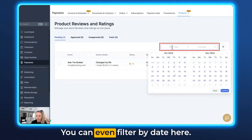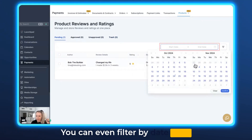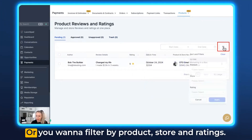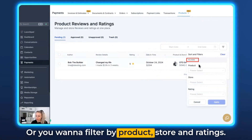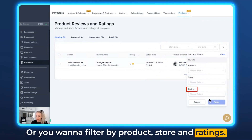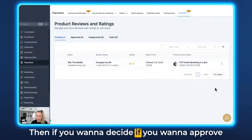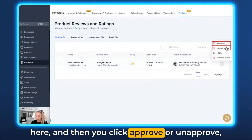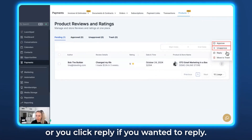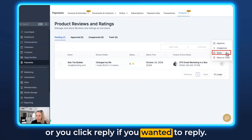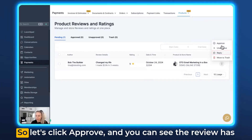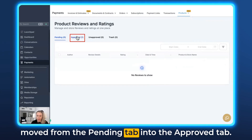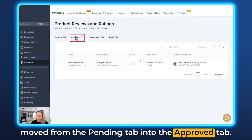Let's go back to pending. You can filter by date, for example to see all reviews from a particular day, or filter by product, store, and ratings. When you want to approve or unapprove a review, click the three dots and then click Approve or Unapprove. You can also click Reply if you want to respond. Let's click Approve, and you can see the review has moved from the pending tab into the approved tab.